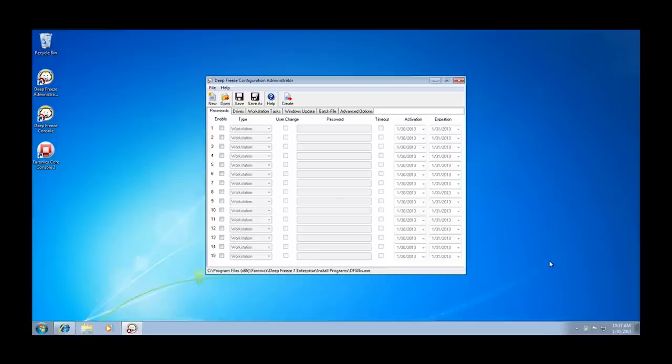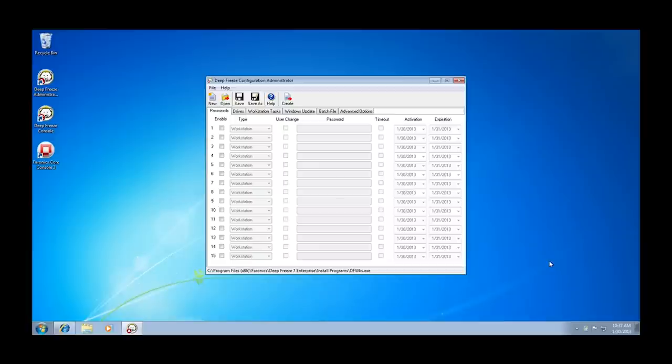Ensuring that your workstations continue to be protected with the latest definition updates can be facilitated in a number of ways. The first way is to configure your initial Deep Freeze workstation install package with one of two workstation tasks that will be embedded in your Deep Freeze configuration and automate the process of applying AV definition updates.